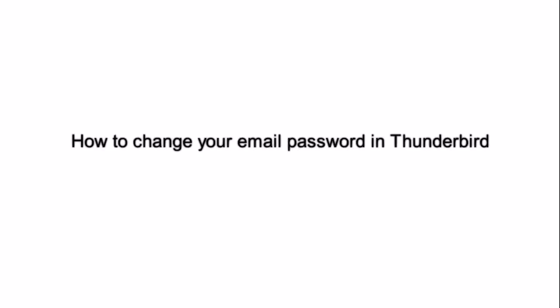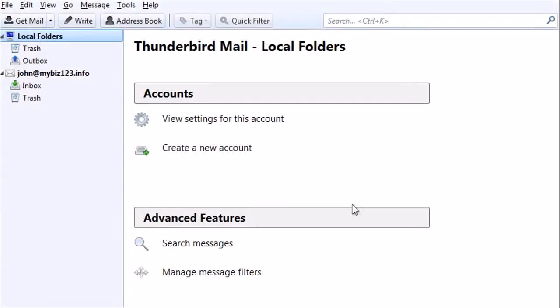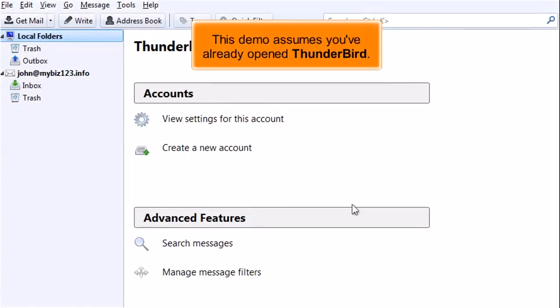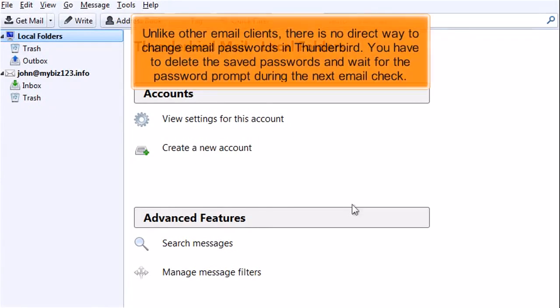How to change your email password in Thunderbird. This demo assumes you've already opened Thunderbird. Unlike other email clients, there is no direct way to change email passwords in Thunderbird. You have to delete the saved passwords and wait for the password prompt during the next email check.